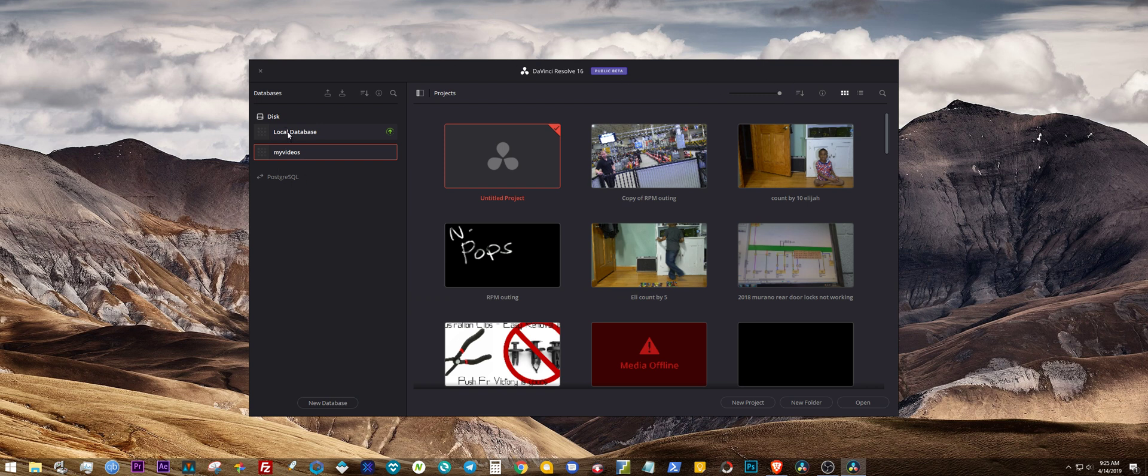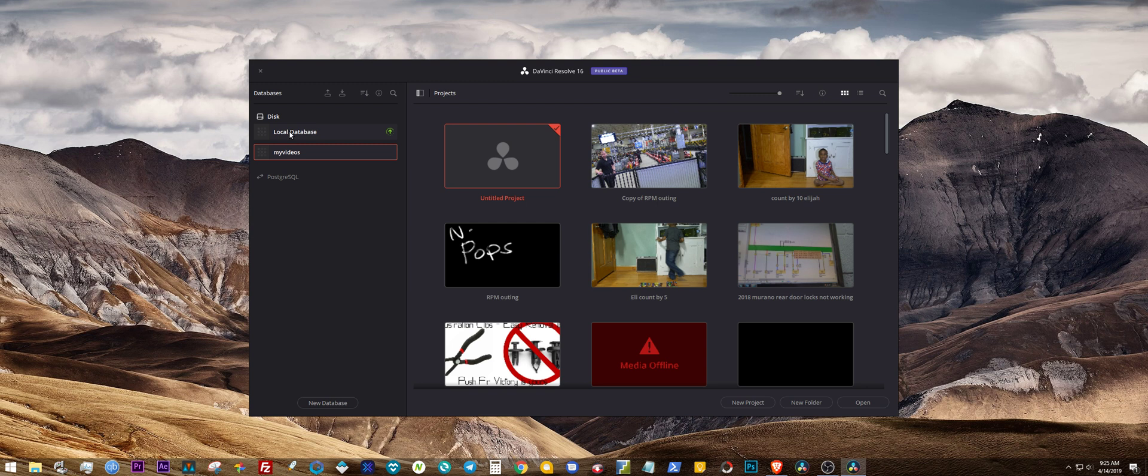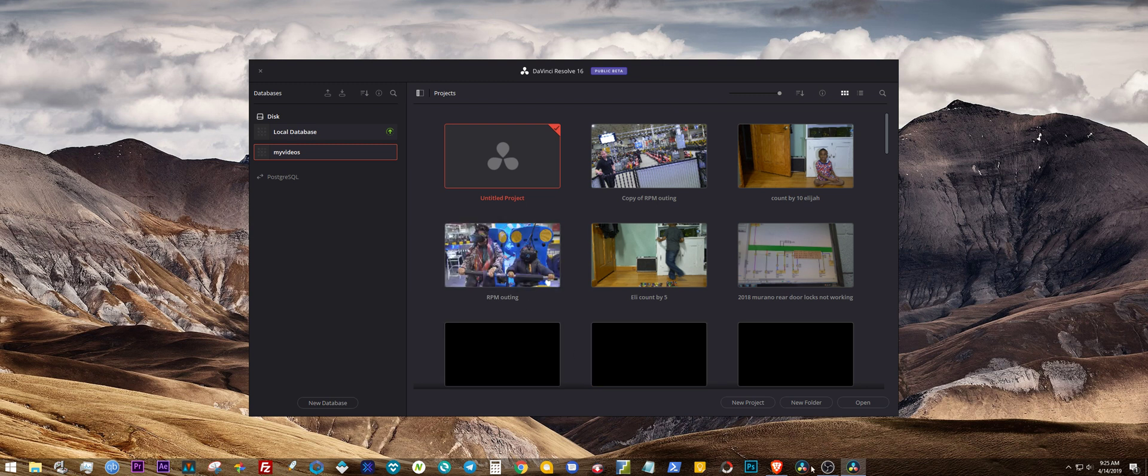That's the local database from 15. I didn't do anything to that. I left that alone because it will find that database from 15 and it's going to ask you if you want to update it. See that green arrow is asking me to upgrade it, but I don't want to upgrade it because I want to have both versions. So don't upgrade any databases when you install DaVinci Resolve 16.